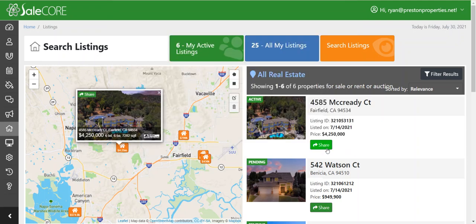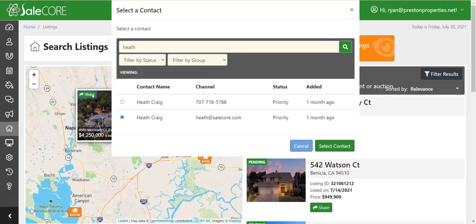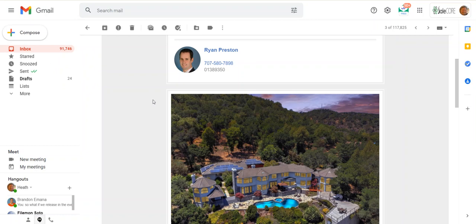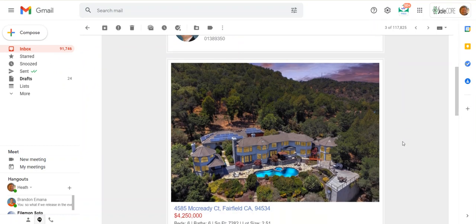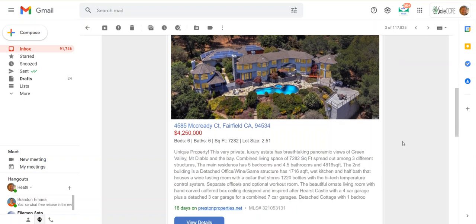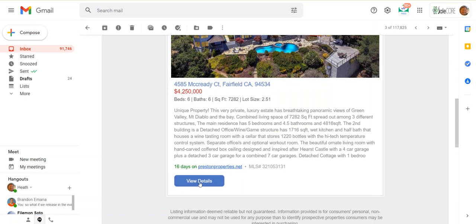I can just click on Select, and click again if I want to send them a text of the listing at the same time. Once that happens, it goes right to your client's inbox or message on their mobile phone with details of the property.